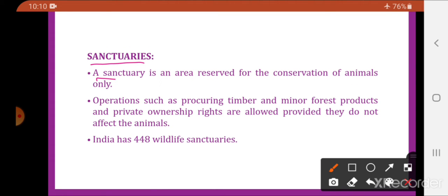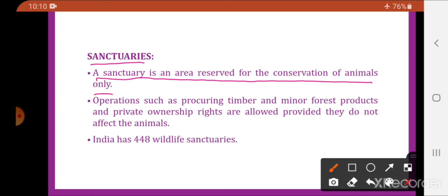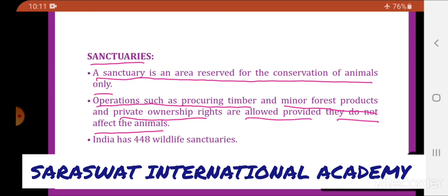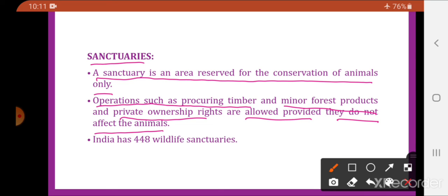A sanctuary is an area reserved for the conservation of animals only. Certain human activities are allowed — such as procuring timber, minor forest products, and private ownerships — provided they do not affect the animals. India has 448 wildlife sanctuaries.